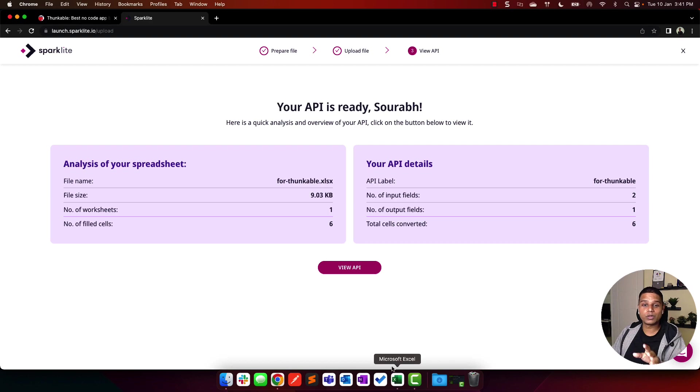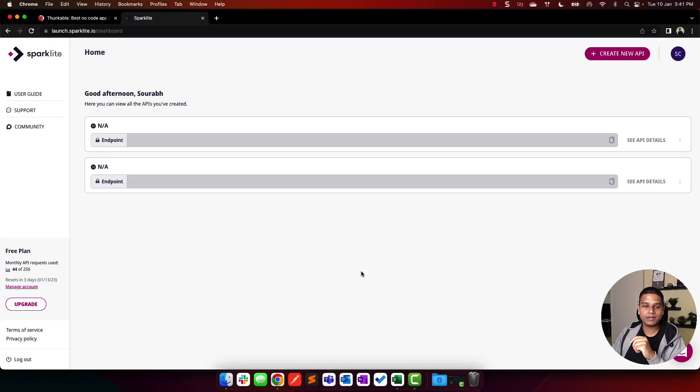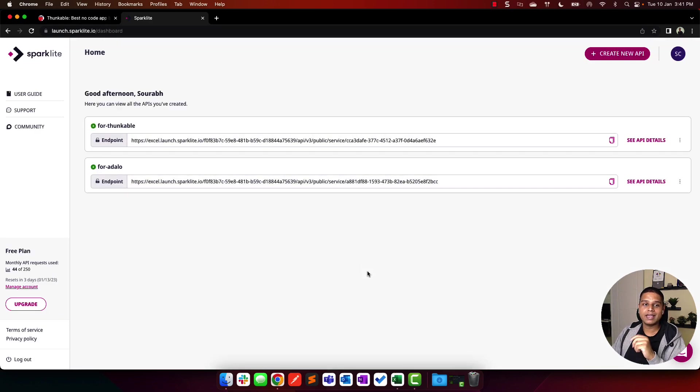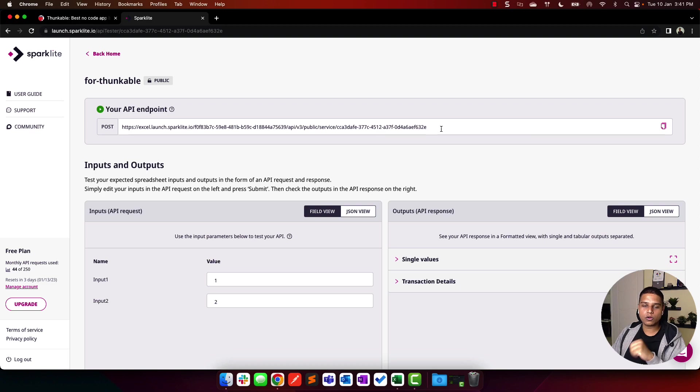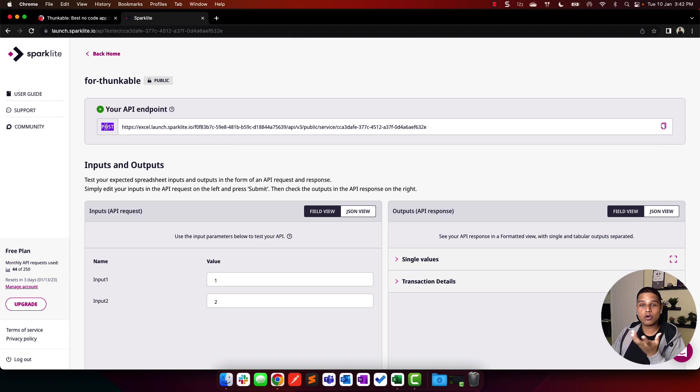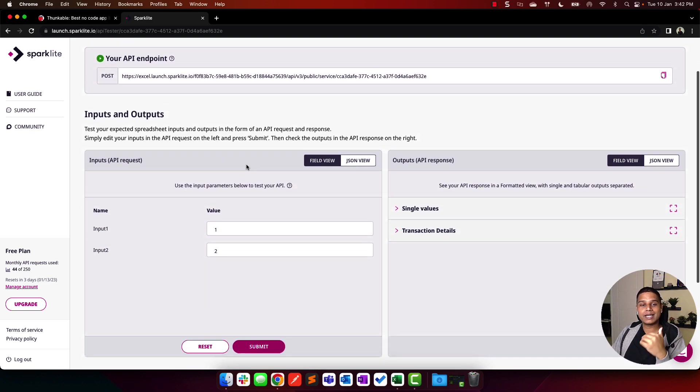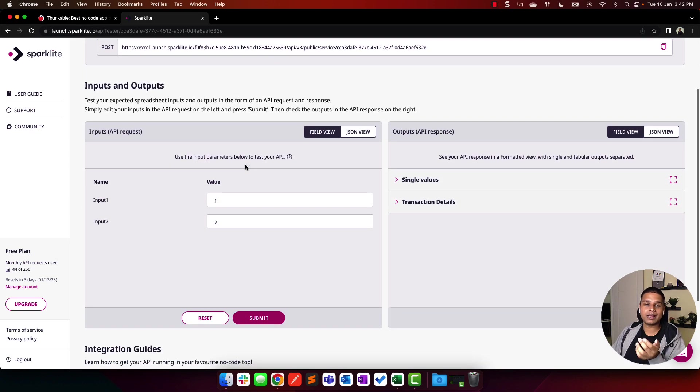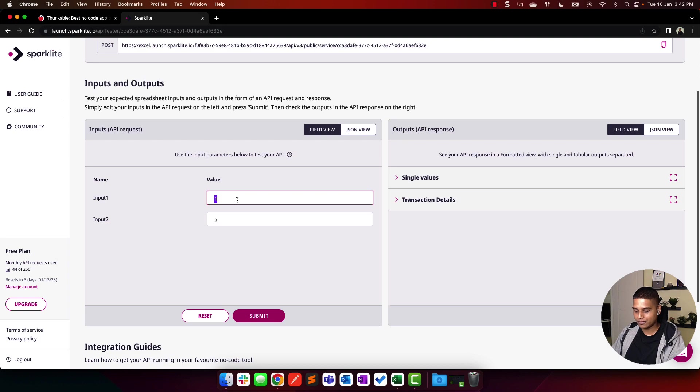Once done, you'll land on this particular view. I'm going to click on view API from there. You'll see that the Thunkable endpoint is right here. I'm going to click on see API details. A couple of quick notes on this page: this would be our API endpoint URL right here. We'll be making use of a POST request that will come in handy while we start working with Thunkable as well. You also get an API playground where you can test your API.